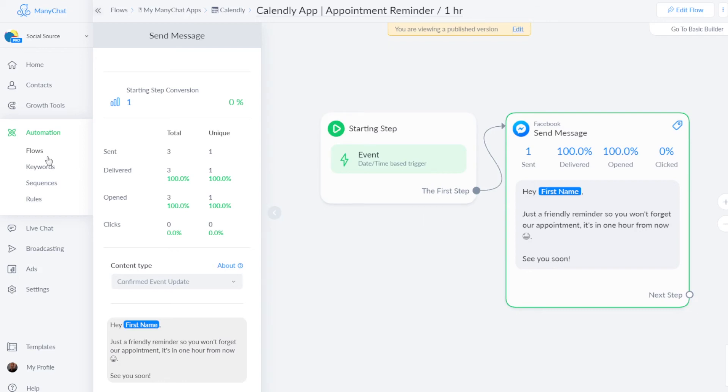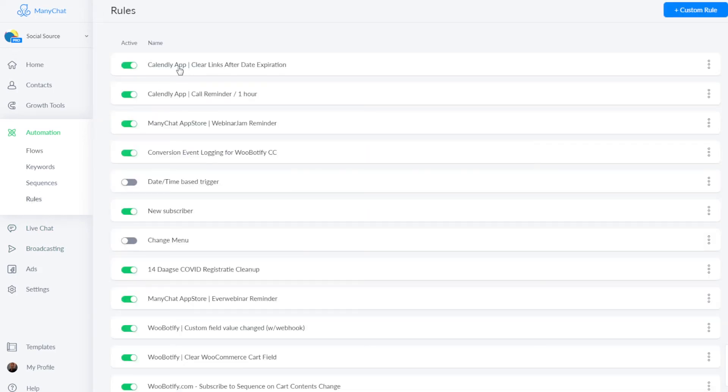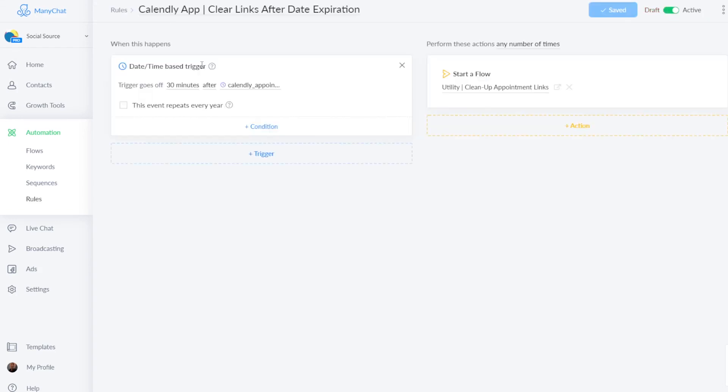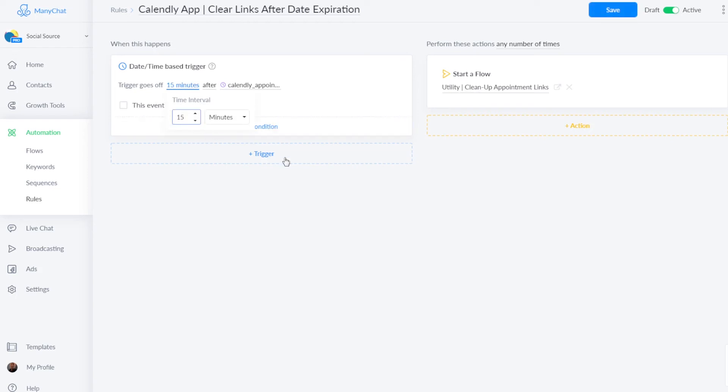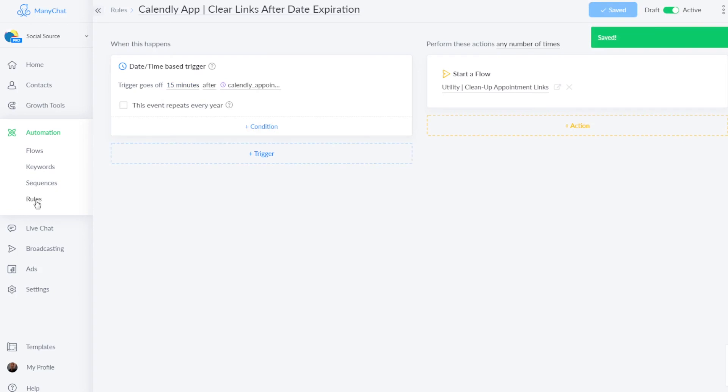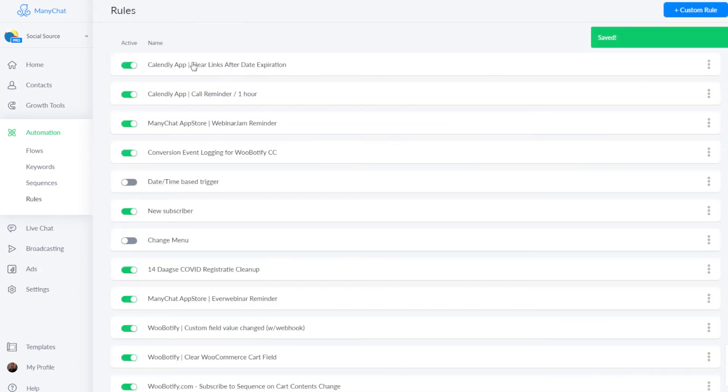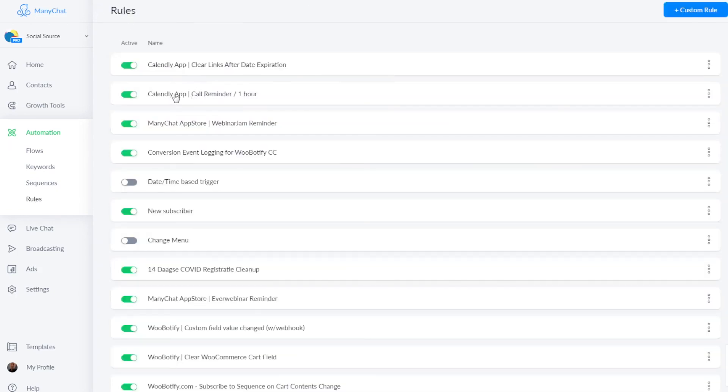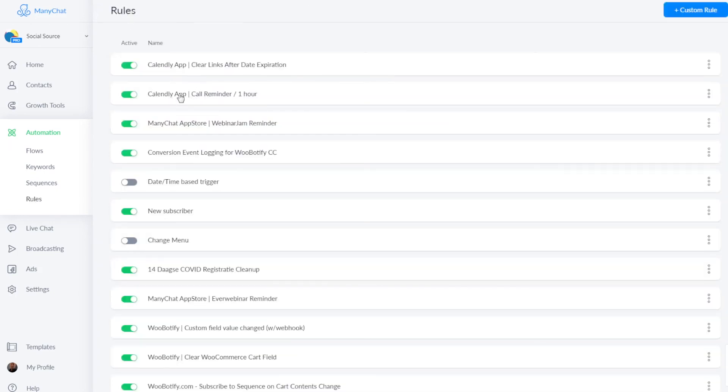And I will show you where those triggers are. You're in rules. This is the clear links after data expiration. That's what I showed you just a second ago with the utility flow. And in our case, it will just do it 30 minutes after. We can actually change that to, for example, 15 minutes after, because why wait 30 minutes? And then there is this other rule for the reminder that the appointment will start. As you can see, it is set for one hour, but you can just add times or change this one hour time. So that's about the rules.